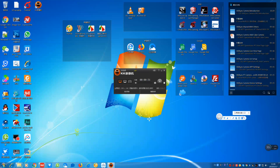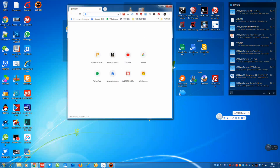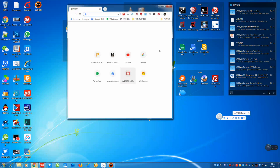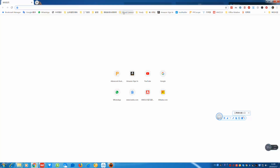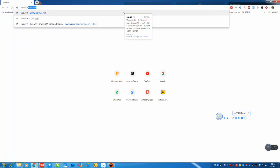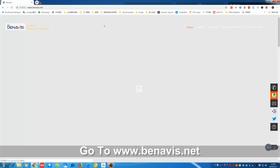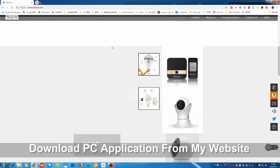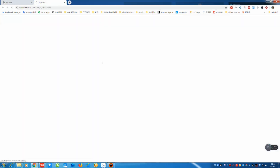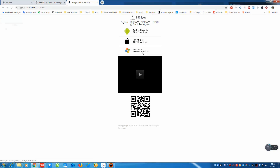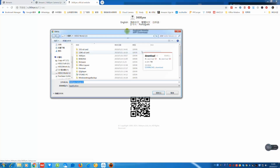I opened the PC already, so let me log on my website first. Go to here, I go to download - I will download the Windows PC software here.